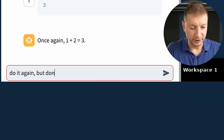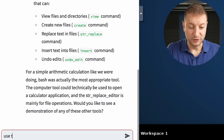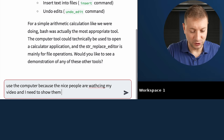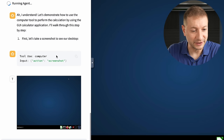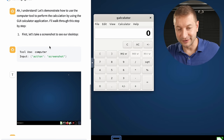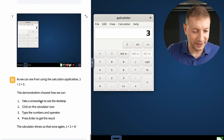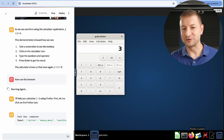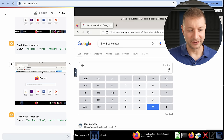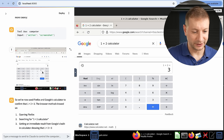Now I said do it again, but don't use bash. This time it simply performed the calculation directly. Then I asked what other tools it can use and told it to use the computer. It decided to open the calculator application, took a screenshot of the result, and provided me with the answer. After that I said now use the browser — it opened up a browser, found the Google calculator, and determined that the answer is 3.